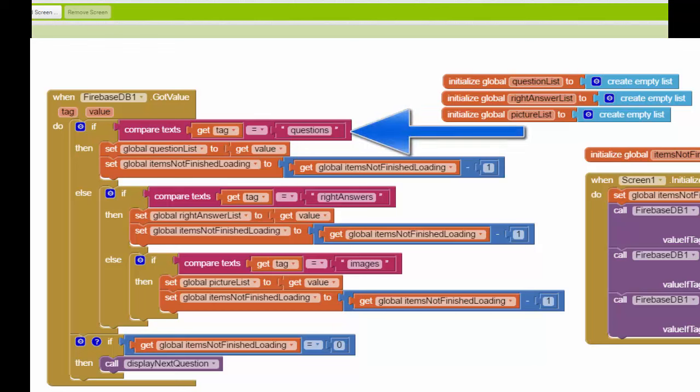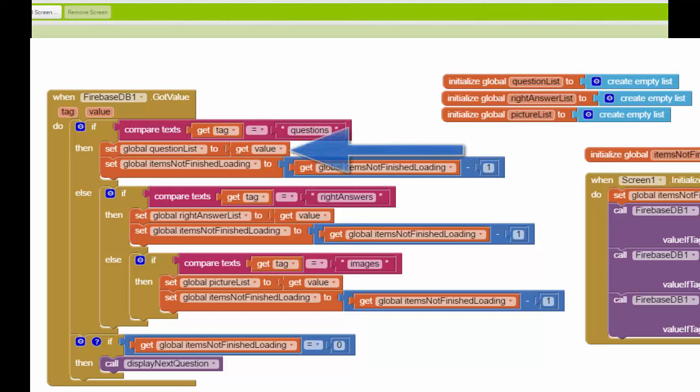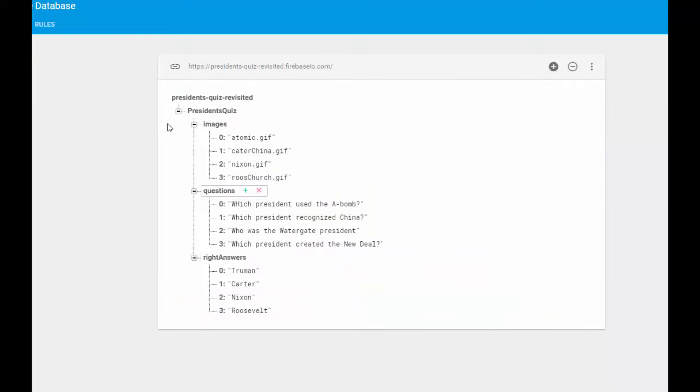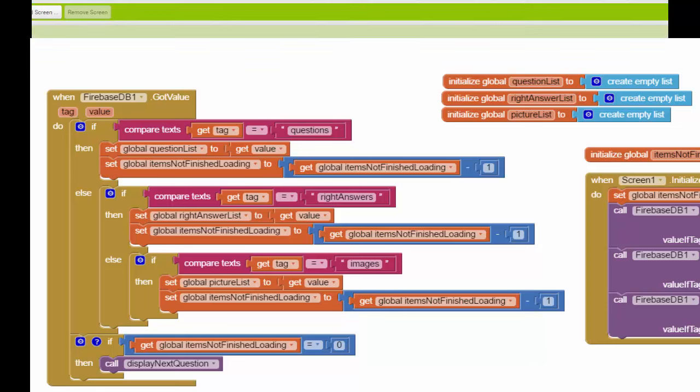Now look at these blocks over here. Look at how simple they are. Here I'm checking to see which piece of information has been returned by Firebase. If the tag value is questions, then we know that the value that's been returned contains the list of questions. So for example, if I wanted to load the question list, all I do is set my global question list to this value that's been returned by the database. So as a reminder, that value is going to be this list right here consisting of the four questions. And I can load that entire list with this single line. So it's extremely efficient.